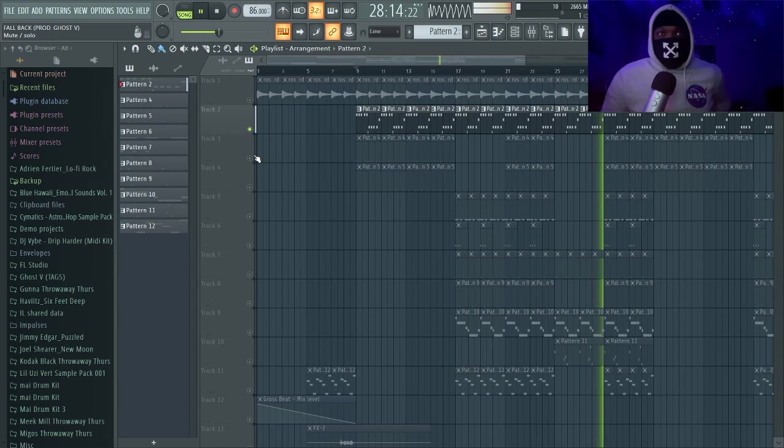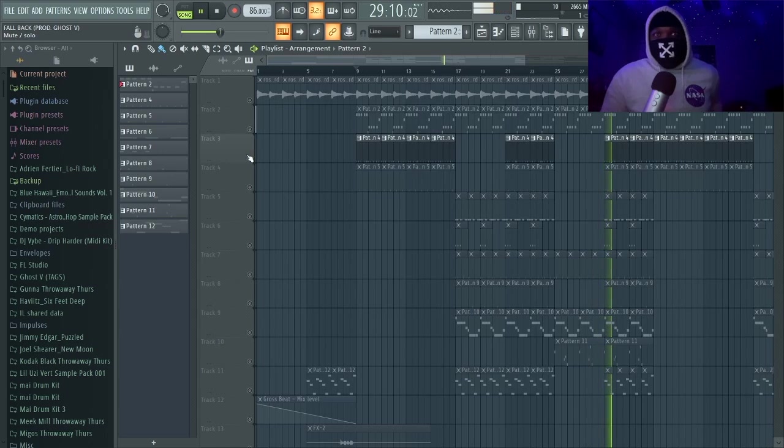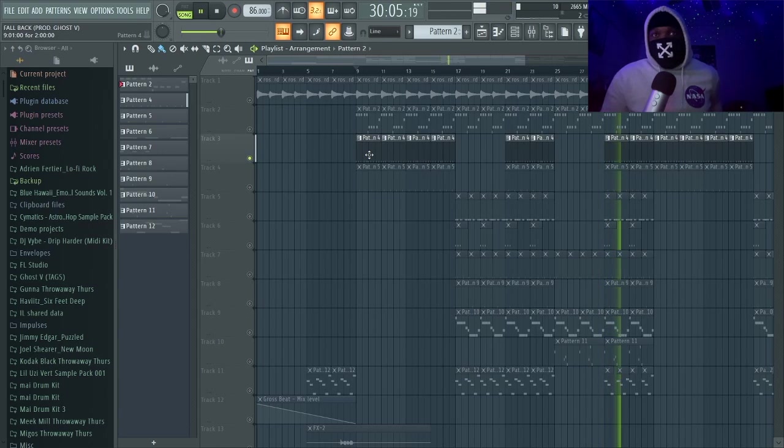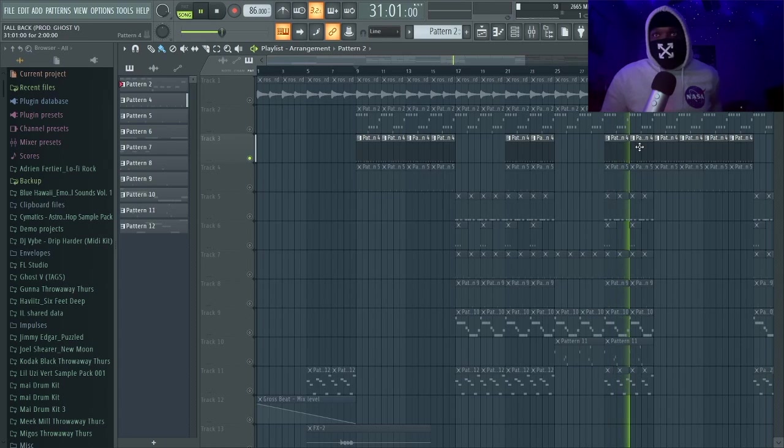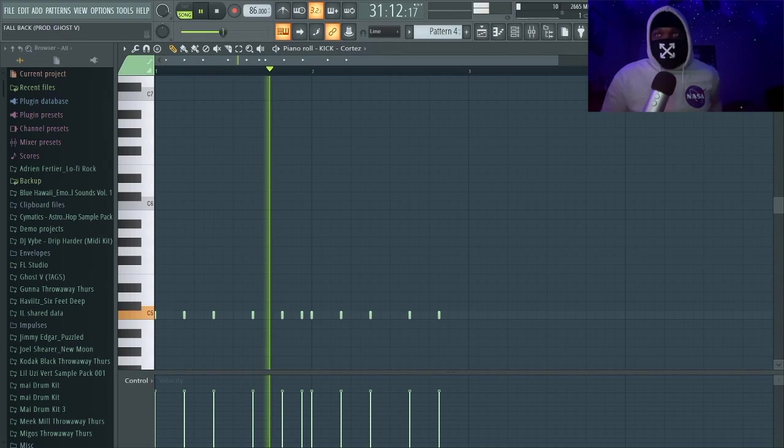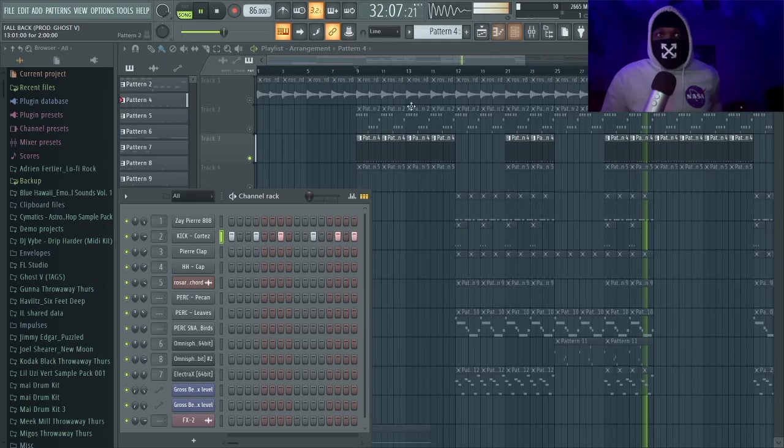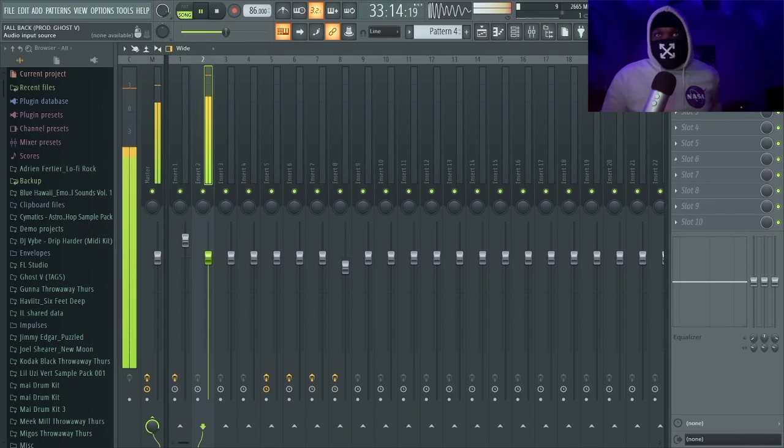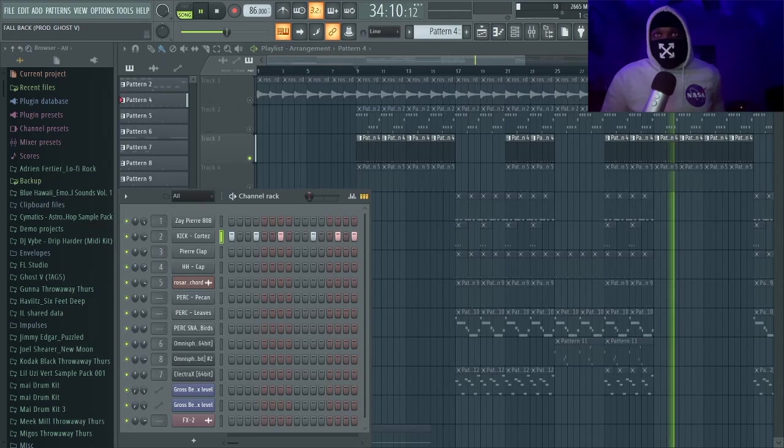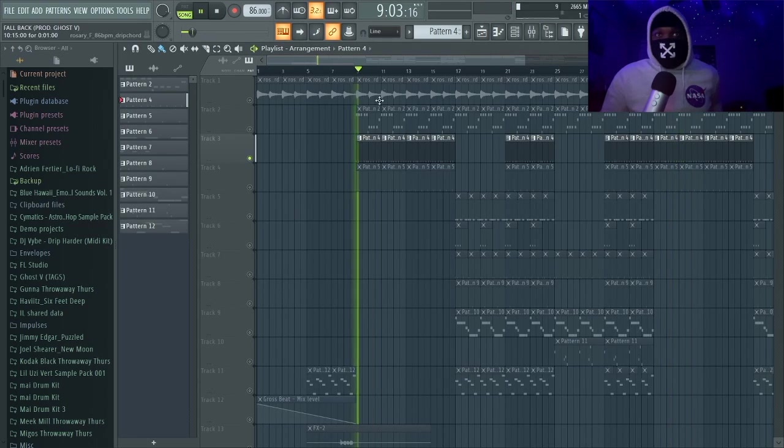This is a simple pattern for the 808. We got a kick right here—same pattern, just following the 808. Pretty much nothing going on. I don't think I added anything. See, I don't have anything on it. I didn't add anything to the kicks.